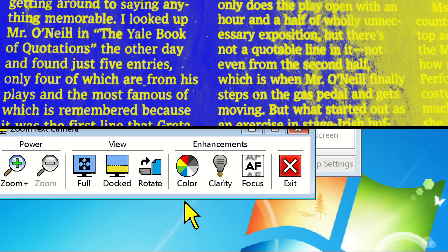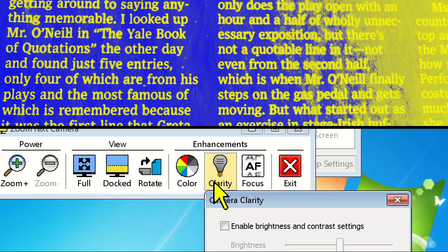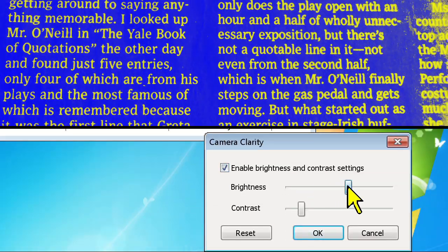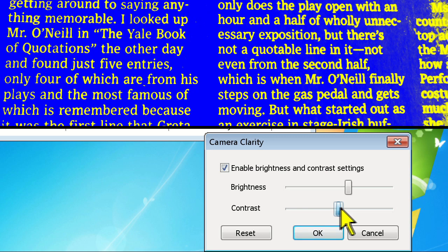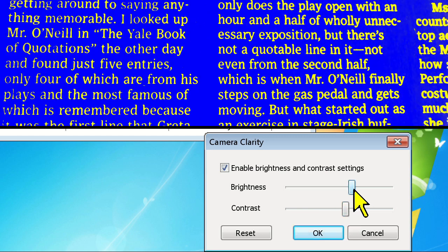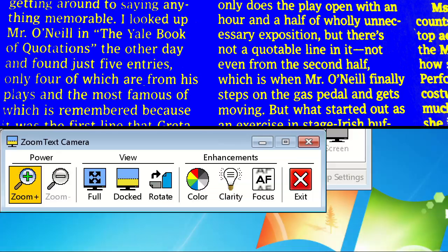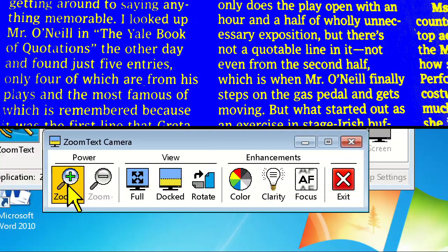Click on the clarity button and check the box to enable brightness and contrast setting, and then we'll adjust the brightness control first, and then move on to the contrast control. This will allow for very bright whites and dark black colors on screen.